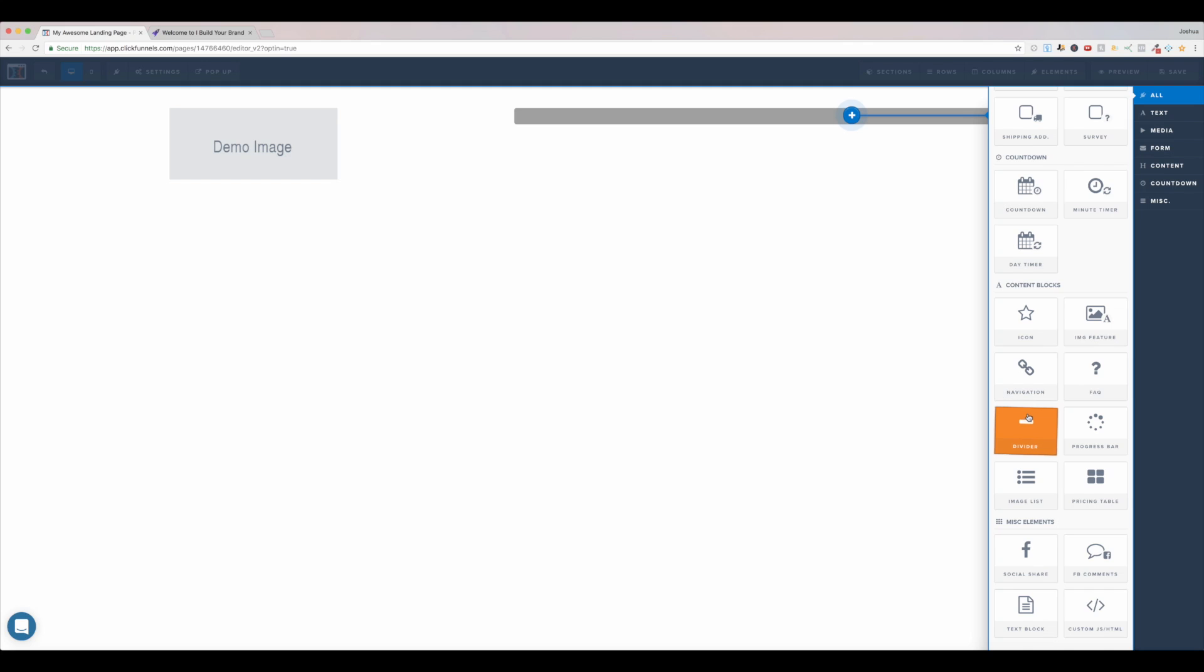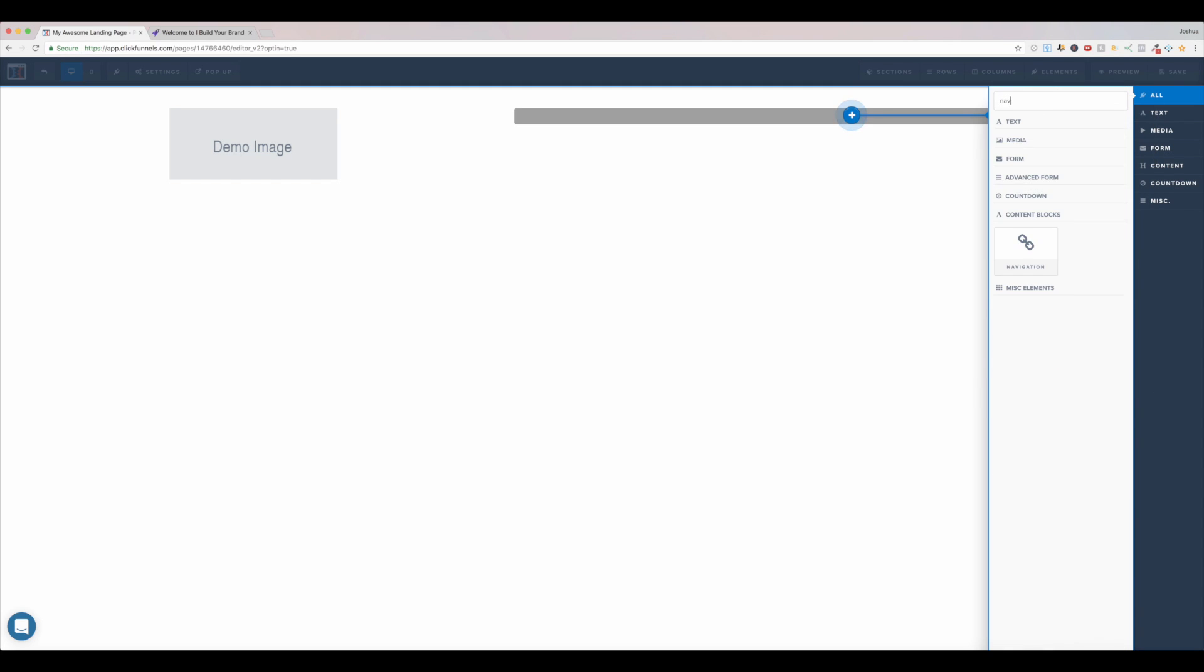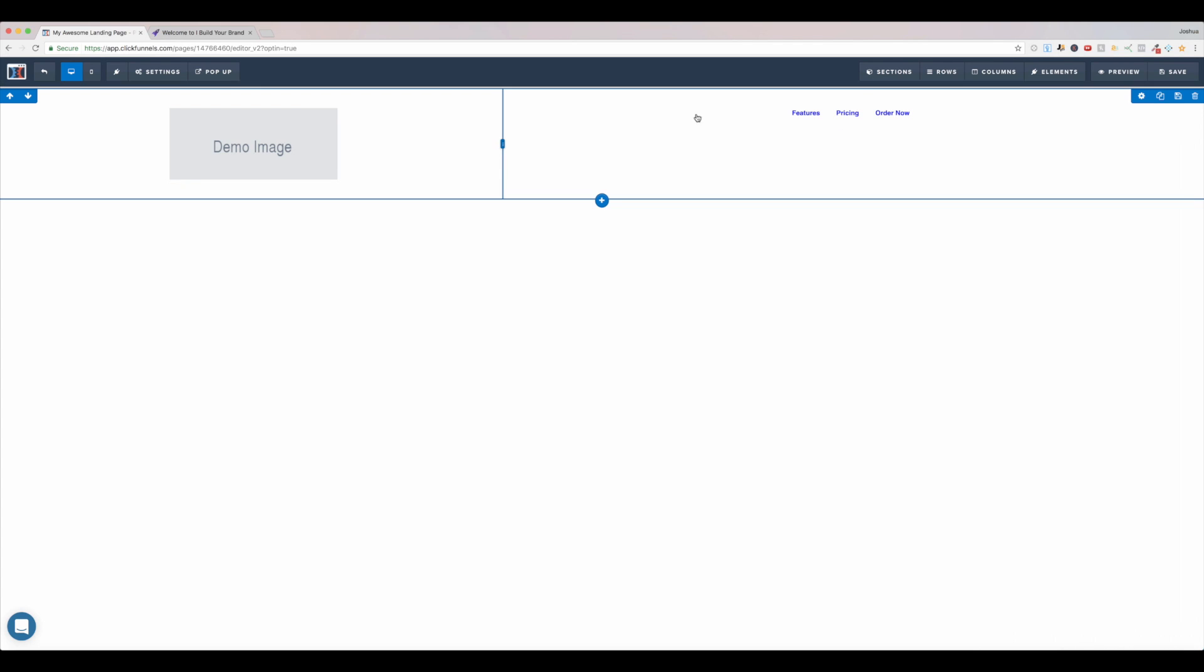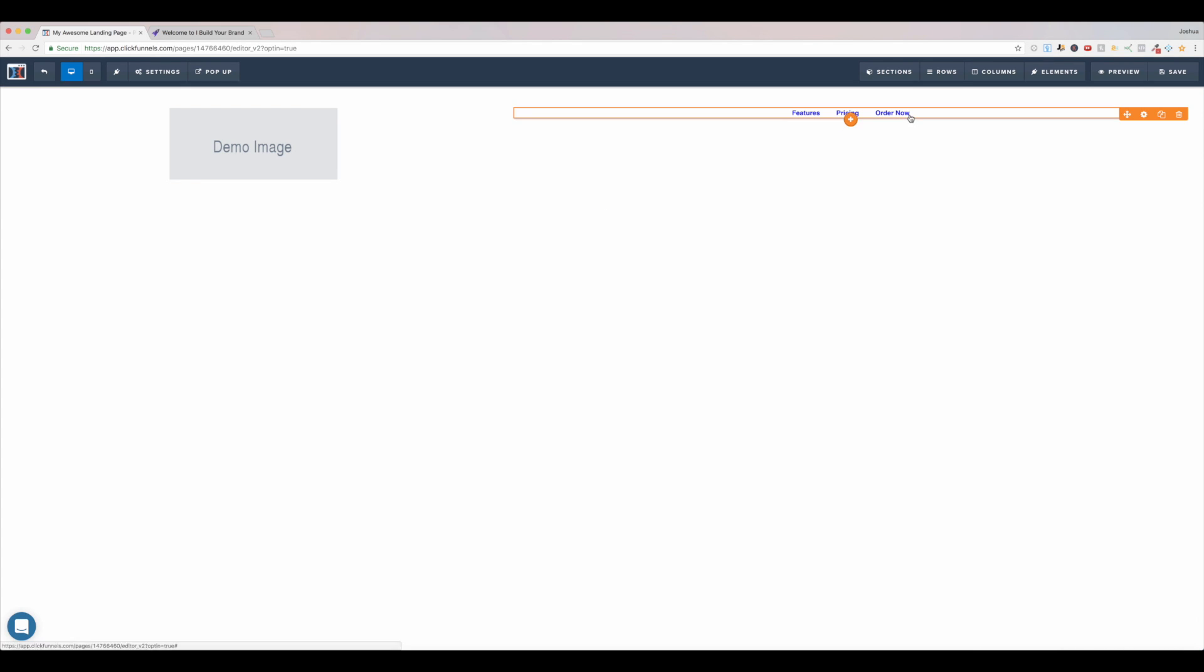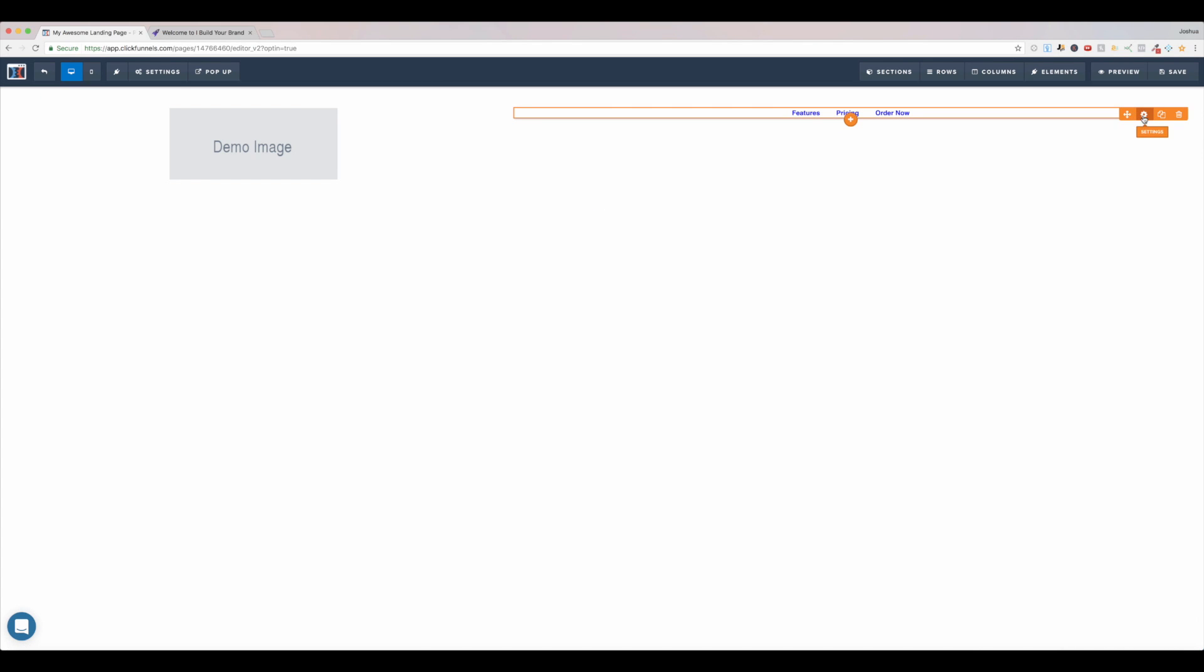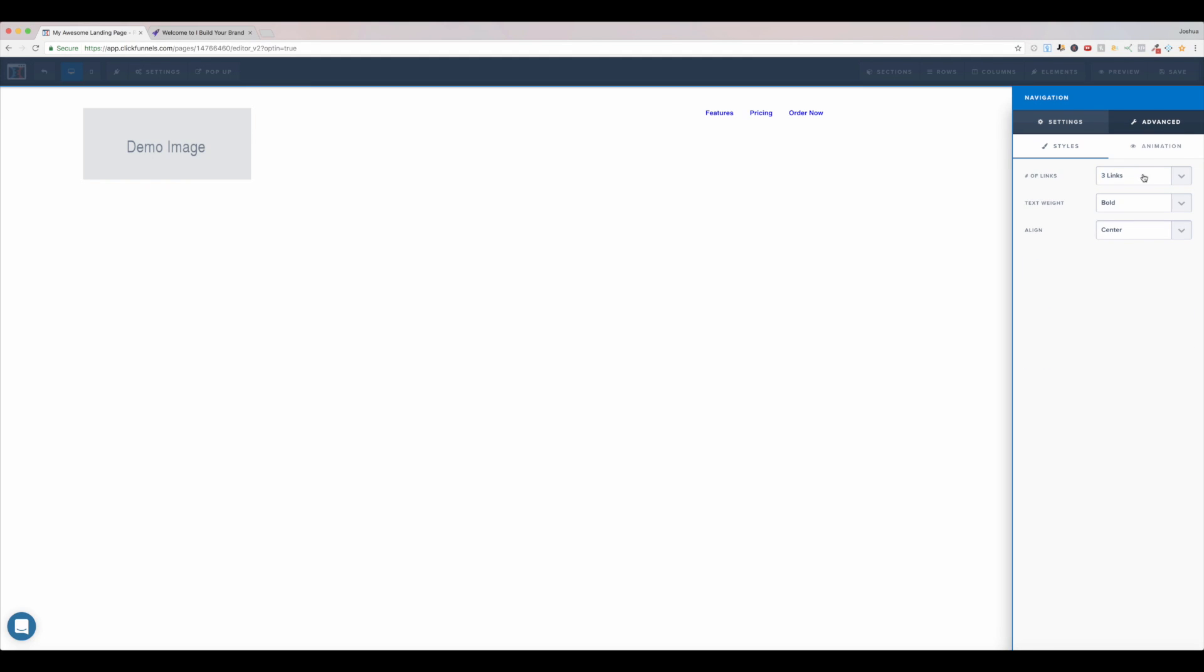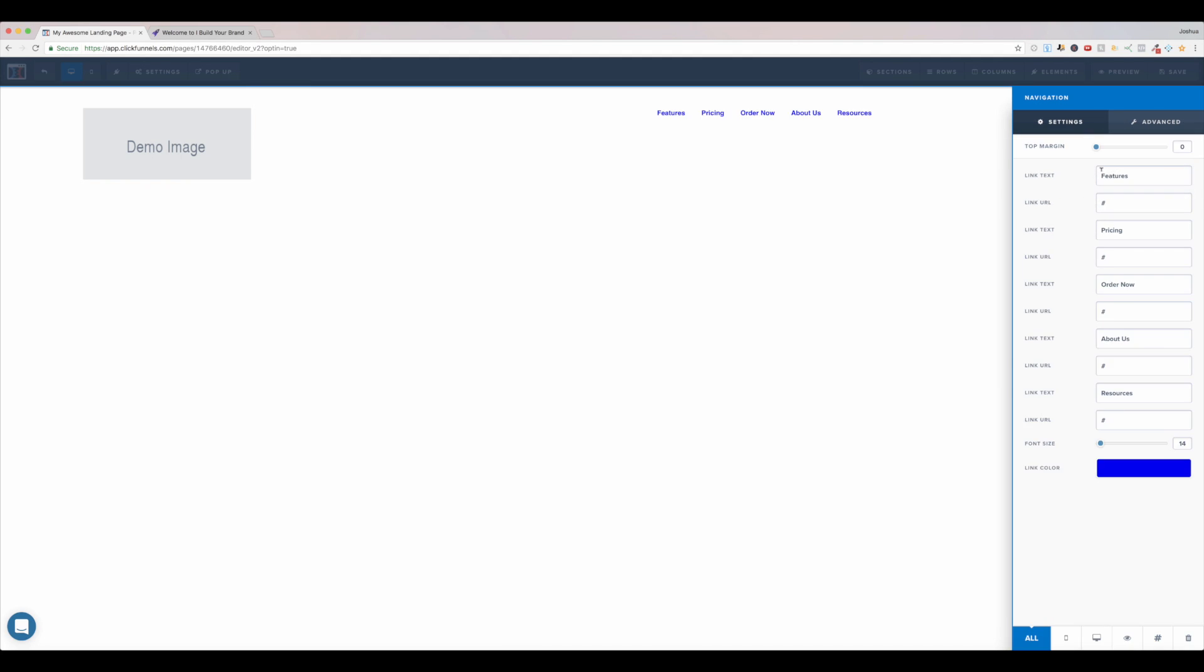So the navigation menu is right here. If you can't find it, you can just go to search elements and search nav, and you'll find navigation. And now I will just kind of put my stuff here. I'll go to advanced. I'll make this five links. And I'll put stuff like my discovery form, the testimonials. I don't know what's good here. Things up then.